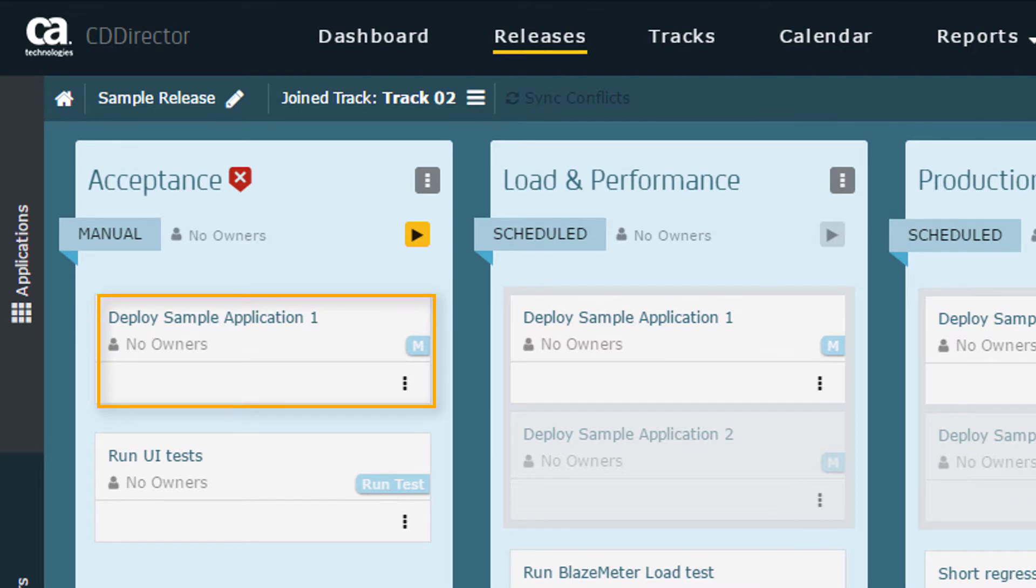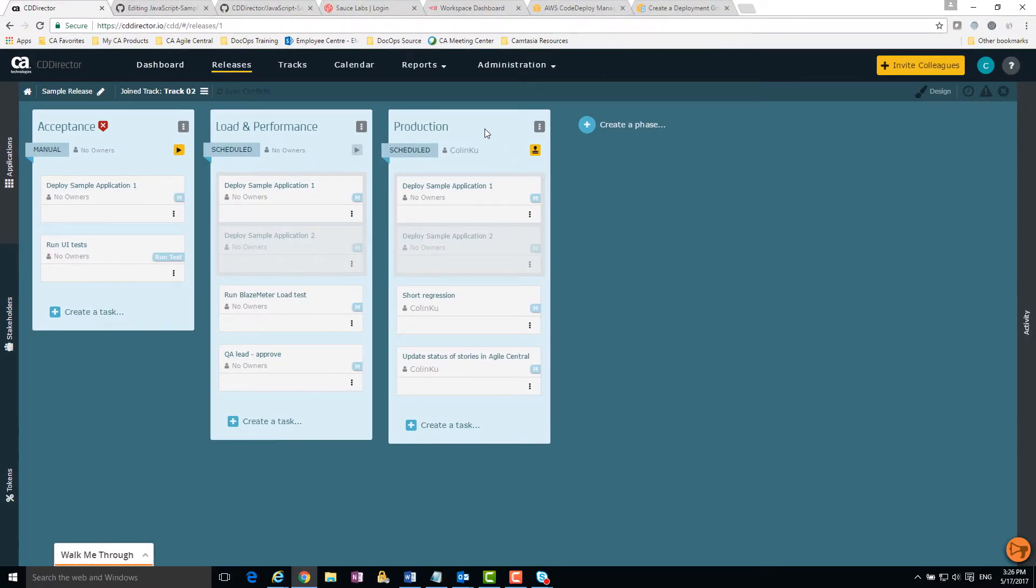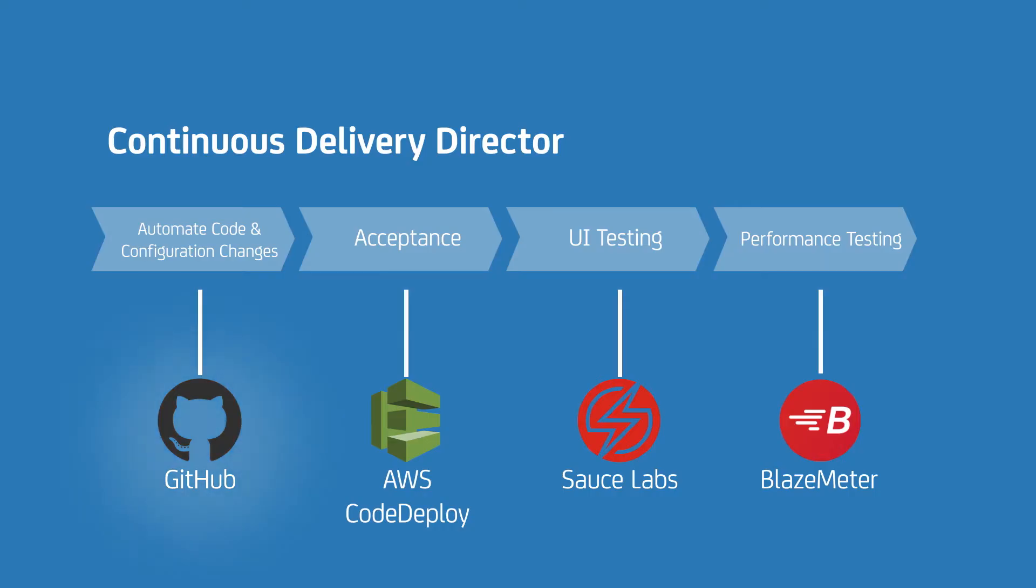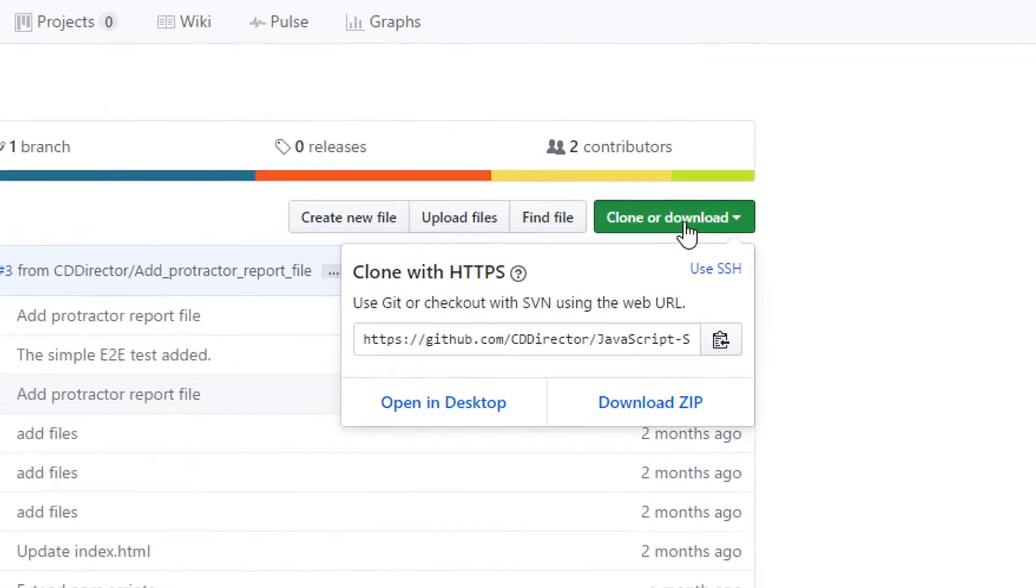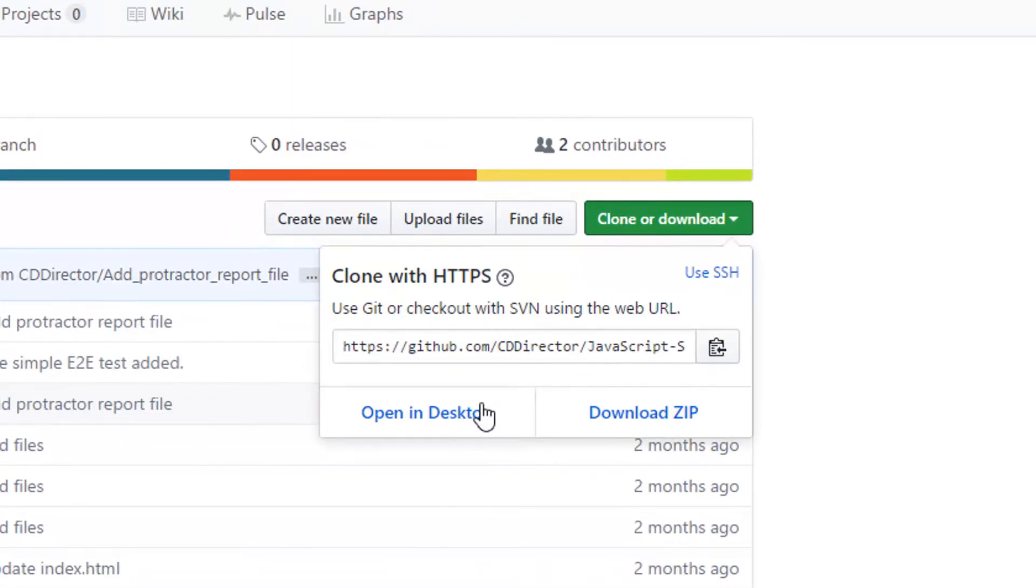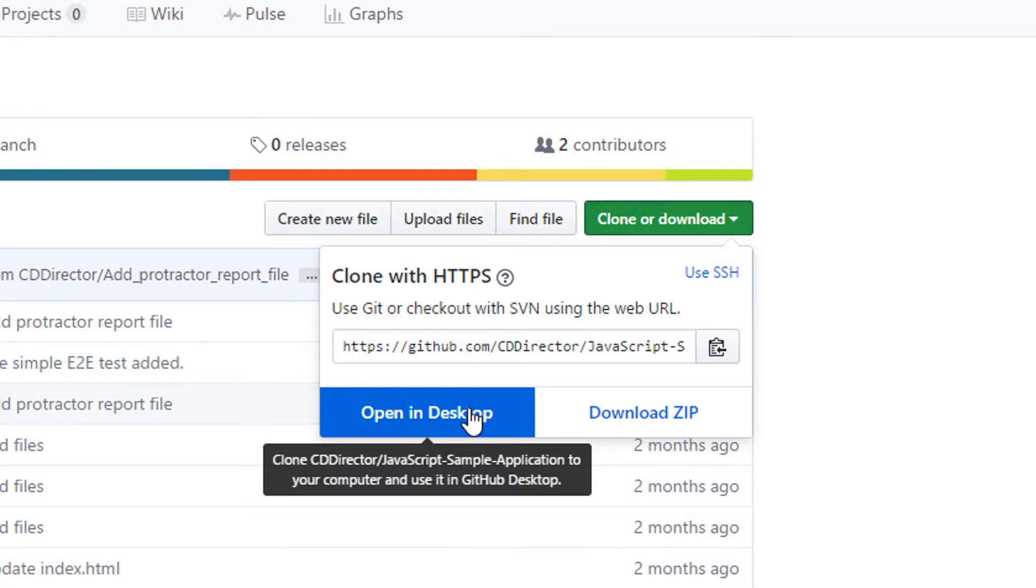Now we're going to integrate our release with GitHub. The goal of integrating with GitHub is to start running the first phase in the release automatically every time there's a push to the master in your GitHub repository. In GitHub, I clone our public CA Continuous Delivery Director repository. This lets me make changes to the cloned repository later on.